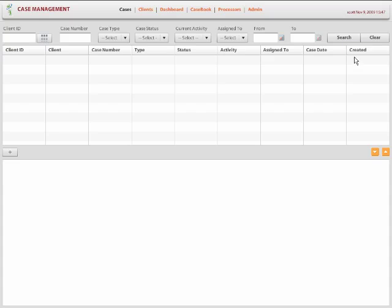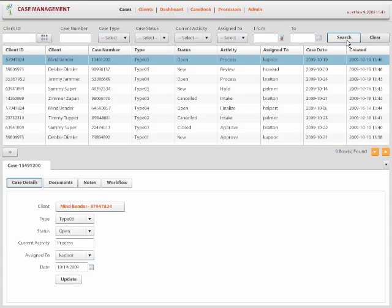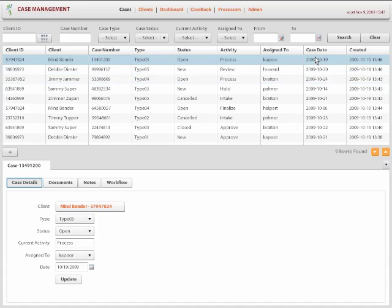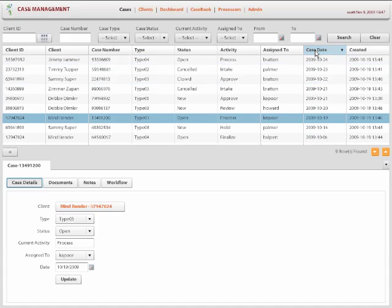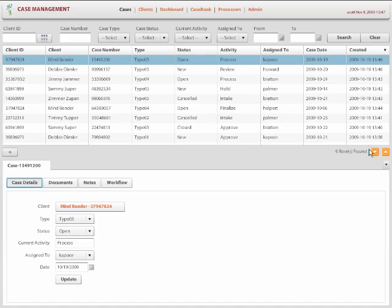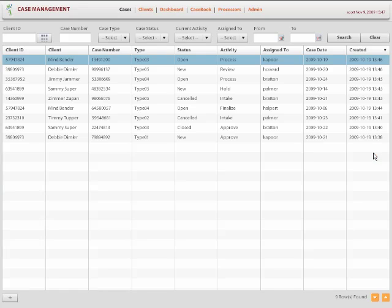Once I search for the cases, I see those cases in the search results in a grid like this which can be sorted by any field or it can be expanded to see the full list.